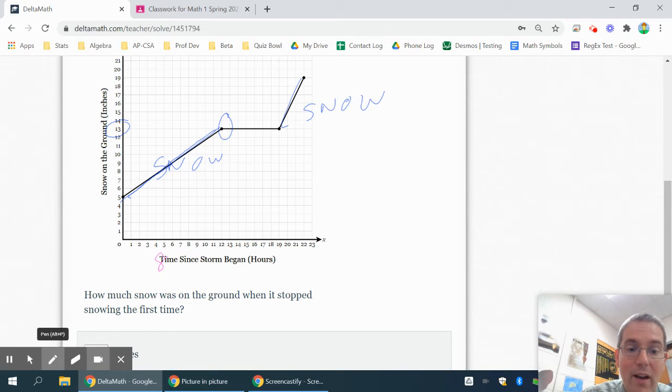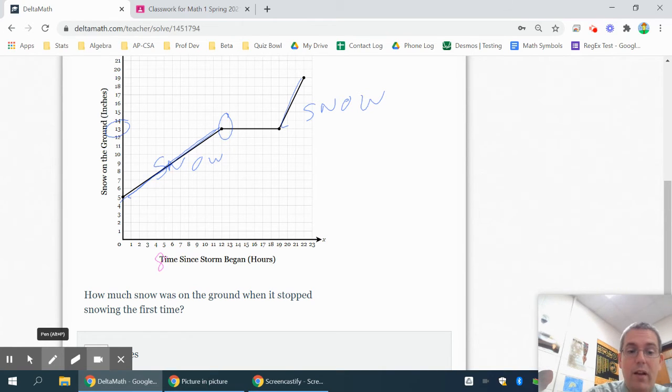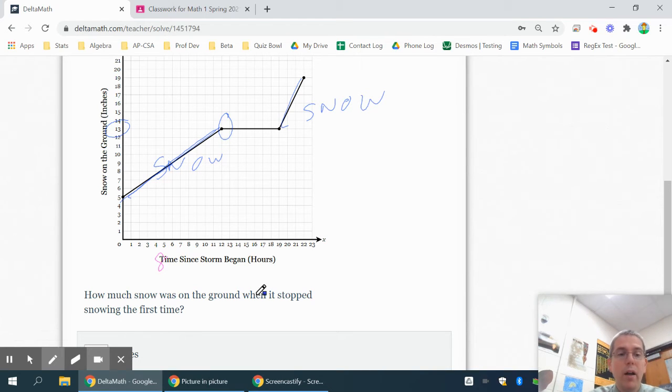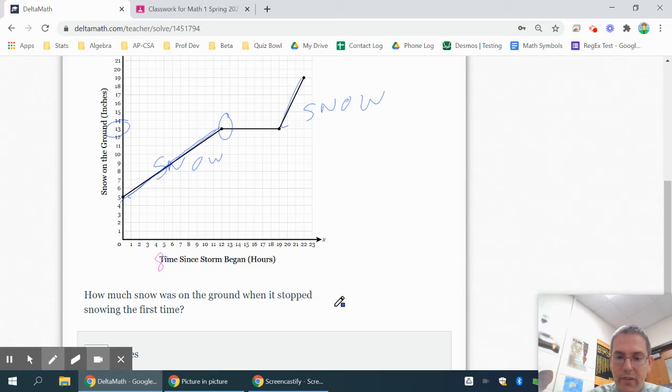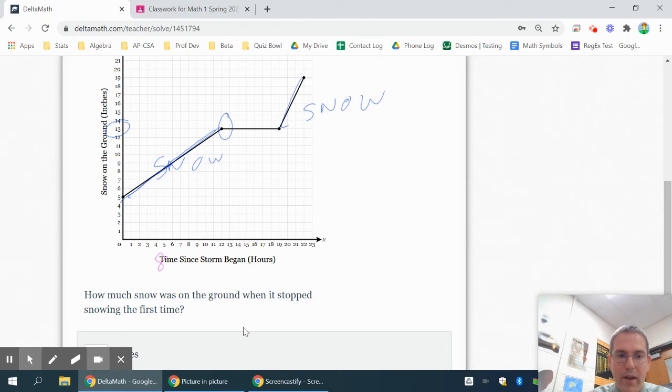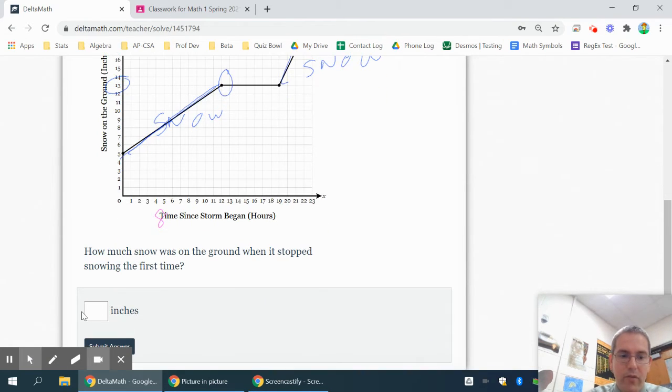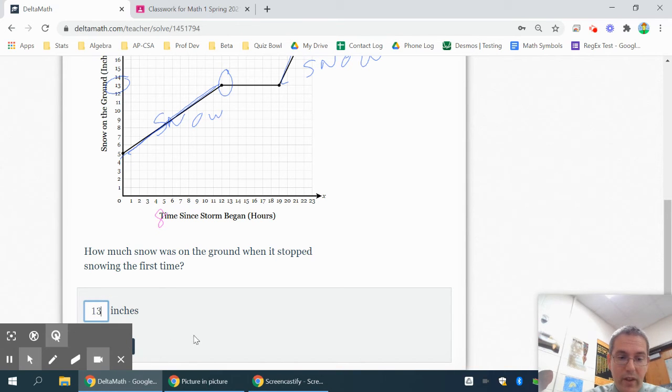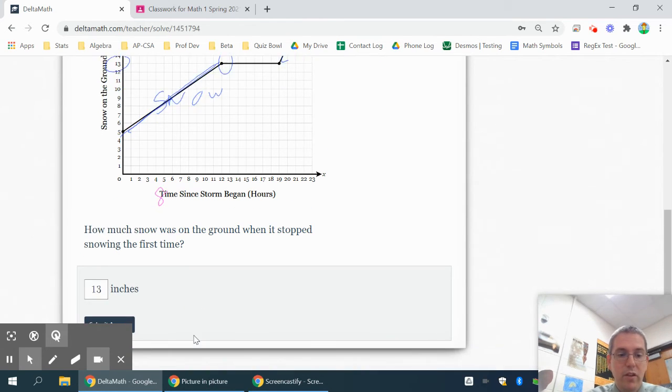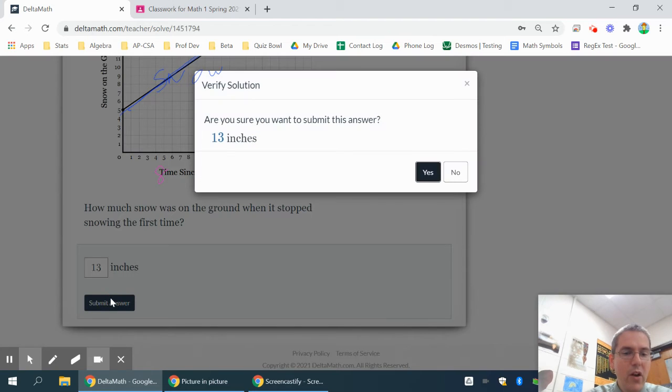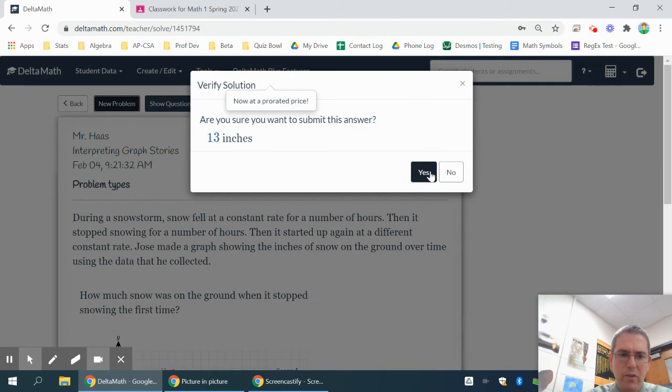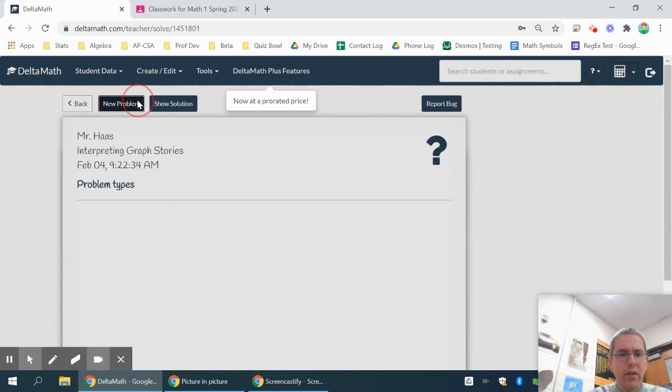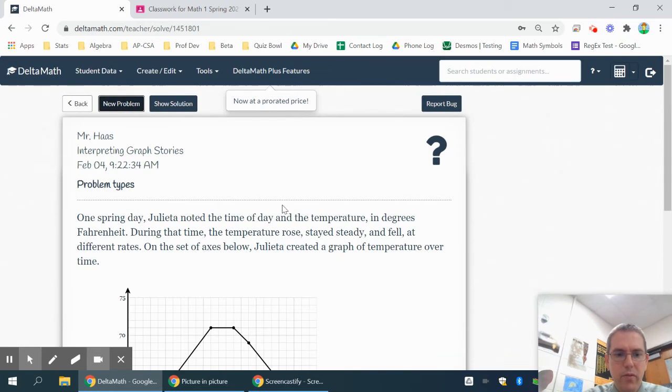Now, if it would have asked how long did it snow the first time, the answer would be 12 hours because it snows from 0 to 12. But it stopped snowing the first time after about 12 hours. And then you have 13 inches of snow on the ground. They were really nice too to tell you inches because that lets you know you need to look at your y-axis. That is the inches.